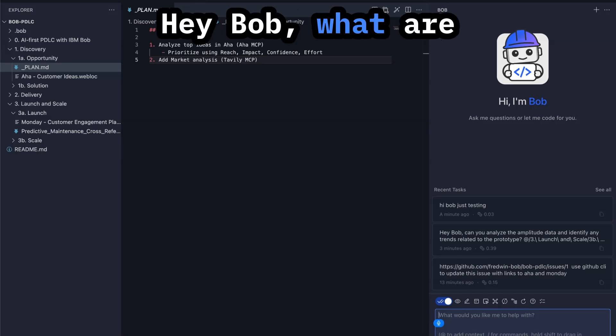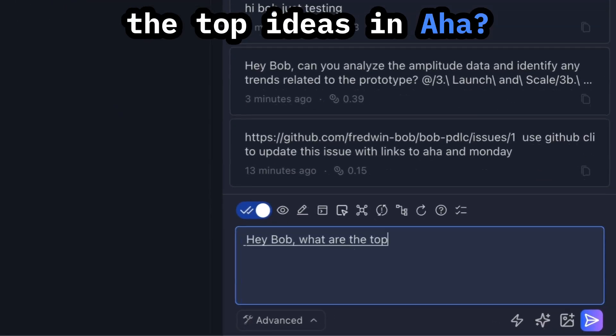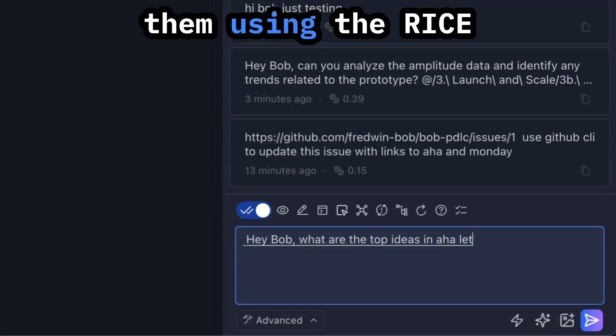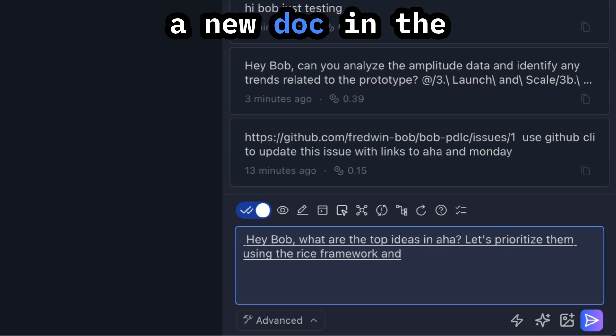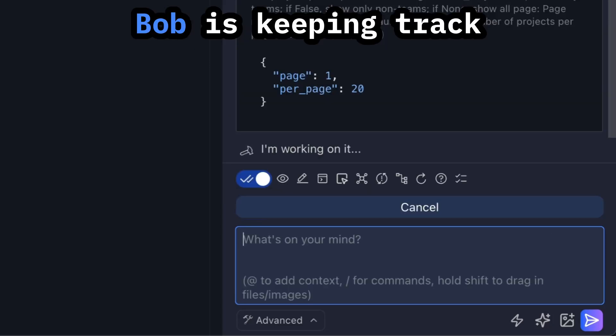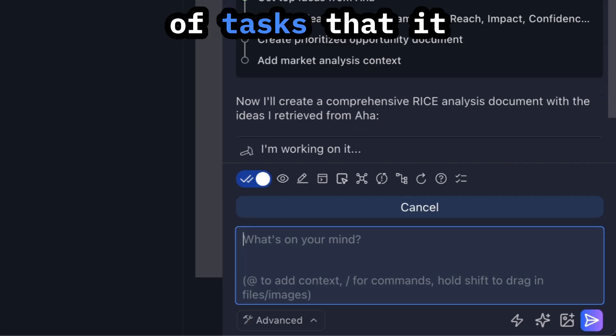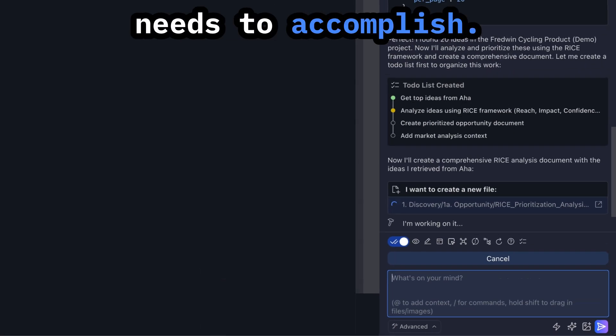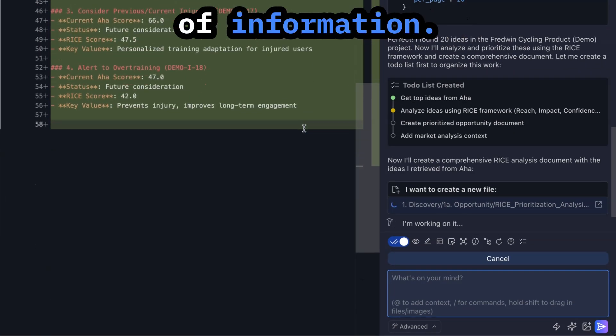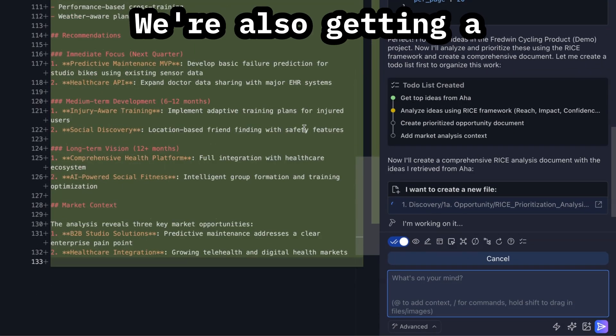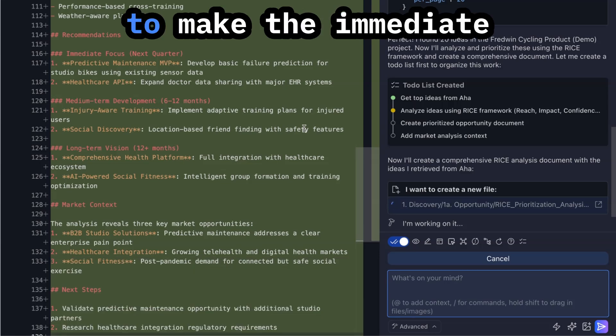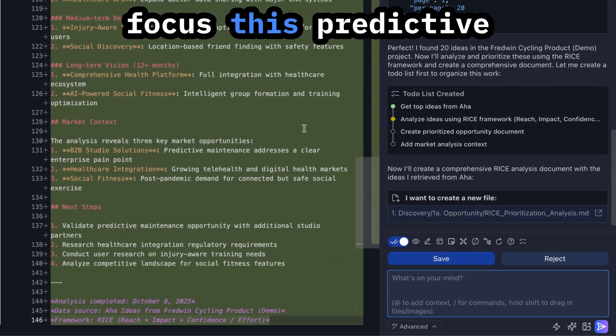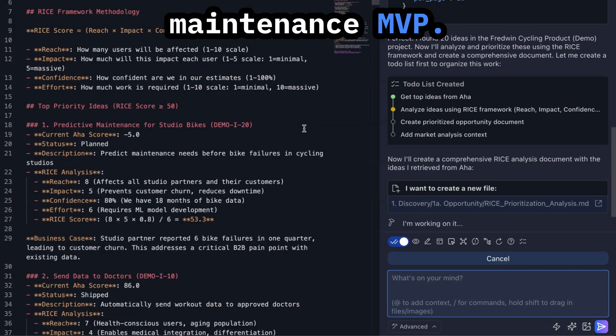Hey Bob, what are the top ideas in Aha? Let's prioritize them using the RICE framework and create a new doc in the opportunity folder. Bob is keeping track of tasks that it needs to accomplish. We're getting lots of information.